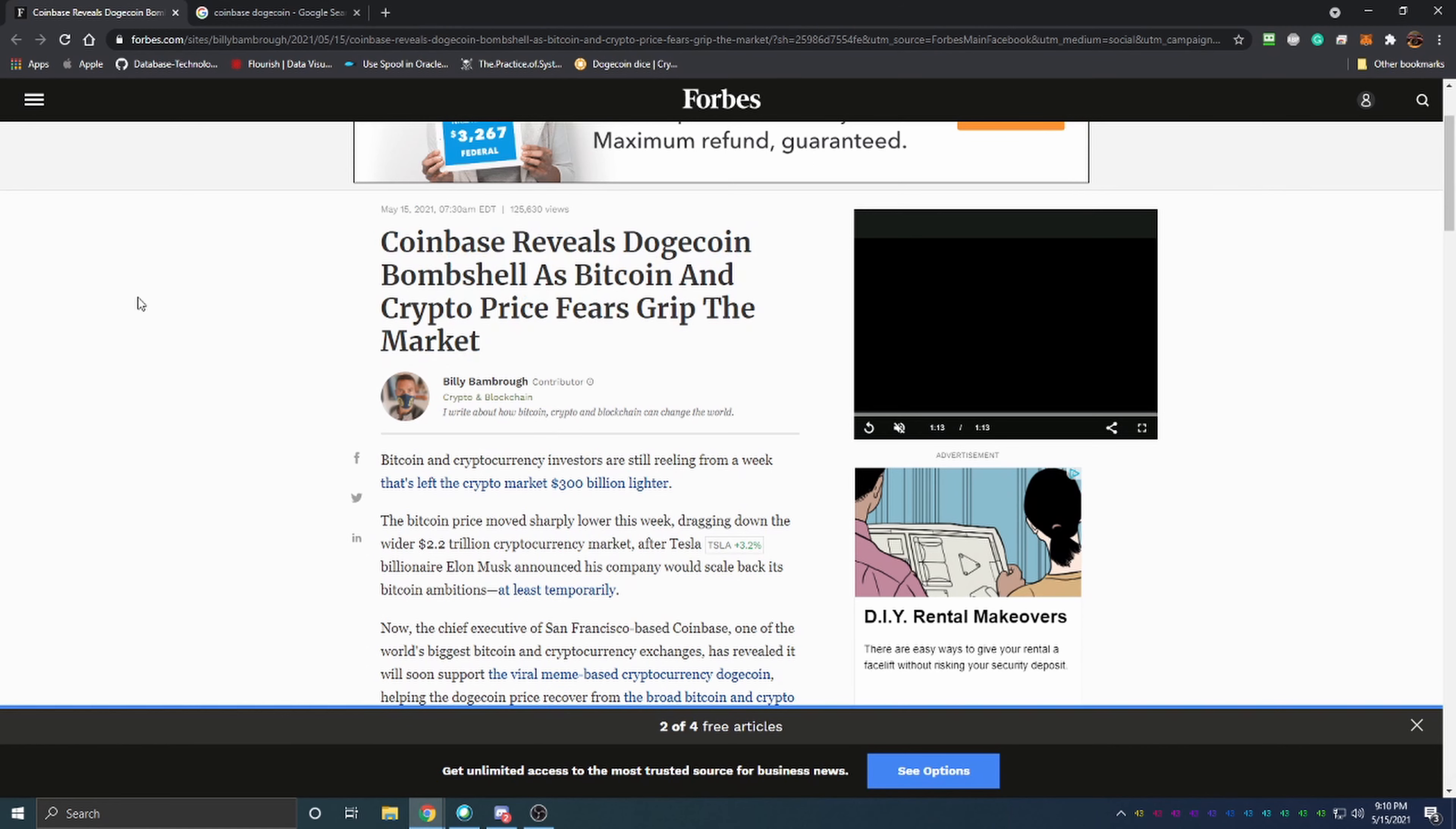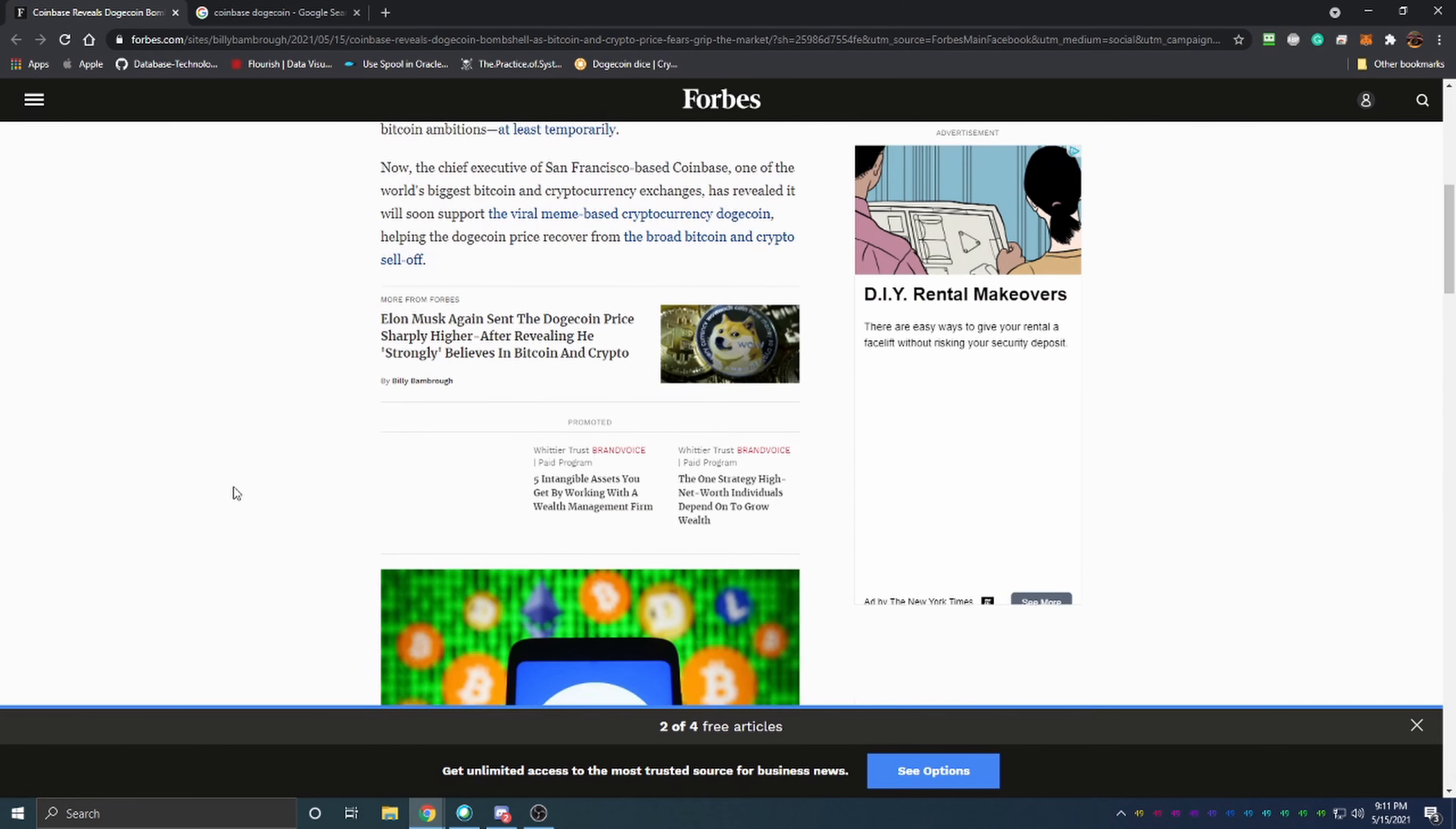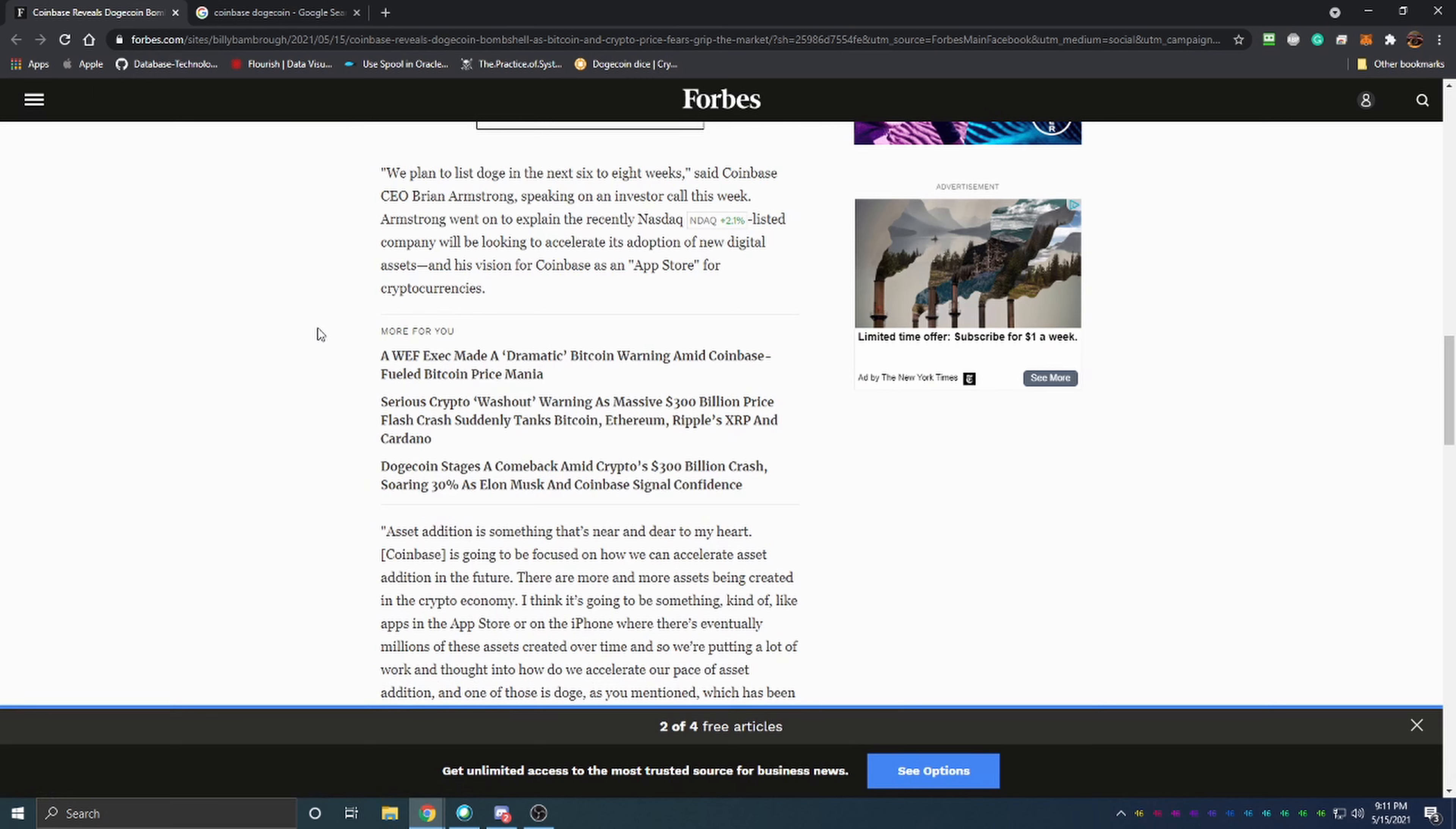Titled Coinbase Reveals Dogecoin Bombshell as Bitcoin and Crypto Price Fear Grips the Market. Basically what this is saying is that Coinbase is officially going to be listing one of the most popular cryptocurrencies which of course is Dogecoin. We've been waiting for Dogecoin to be listed on Coinbase for a long time here.